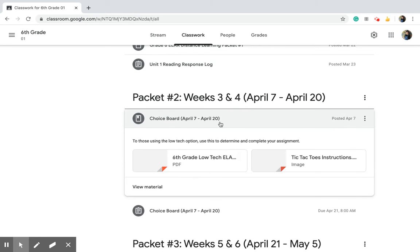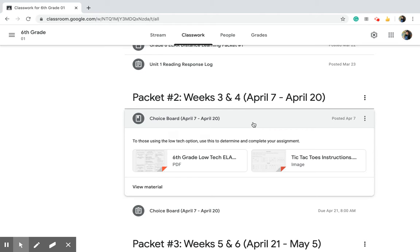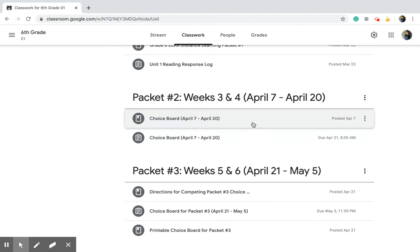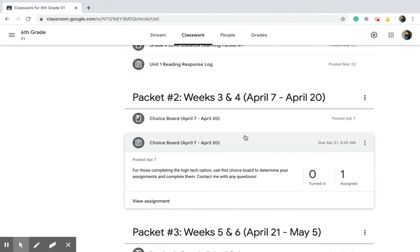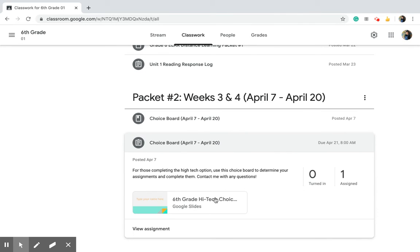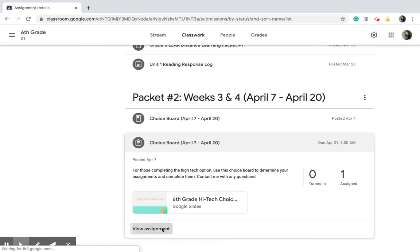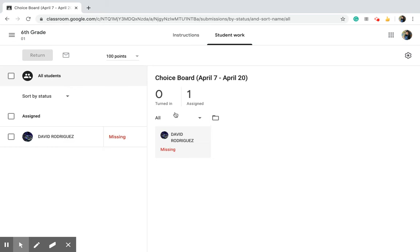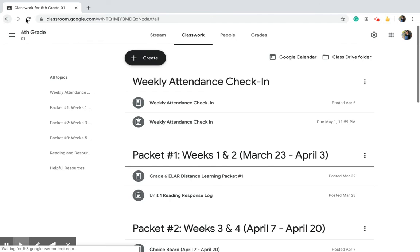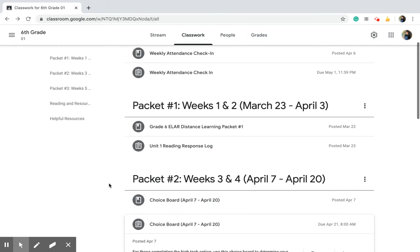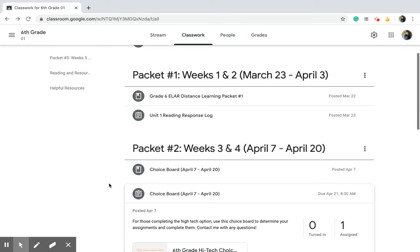This choice board, if you see, this is just material, this is not an assignment. These are PDFs and a picture that you cannot edit here. This is an actual choice board, this is the actual assignment. You'll see view assignment on there and then it will take you to the assignment. I only have one person in my classroom right now, that's my little cousin and I use his account to help with the videos.